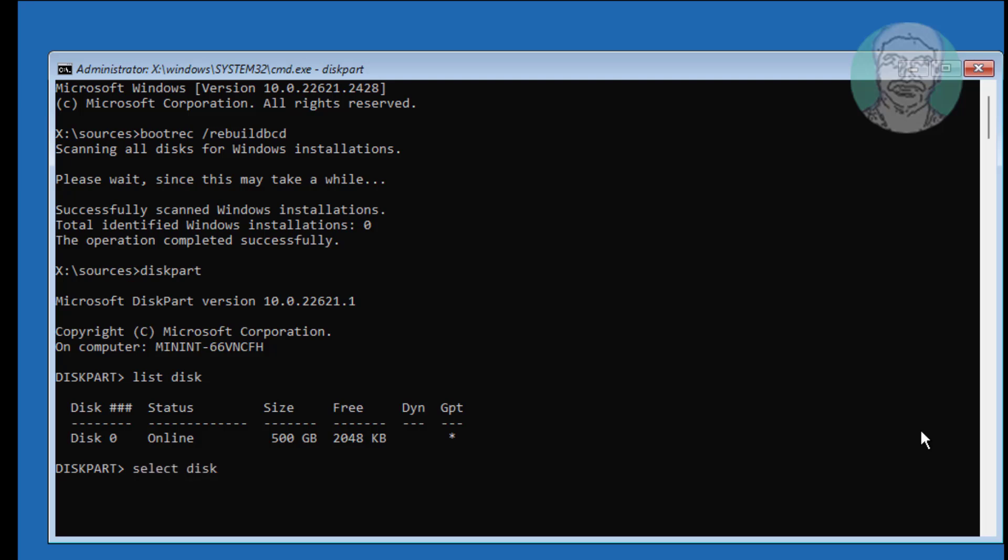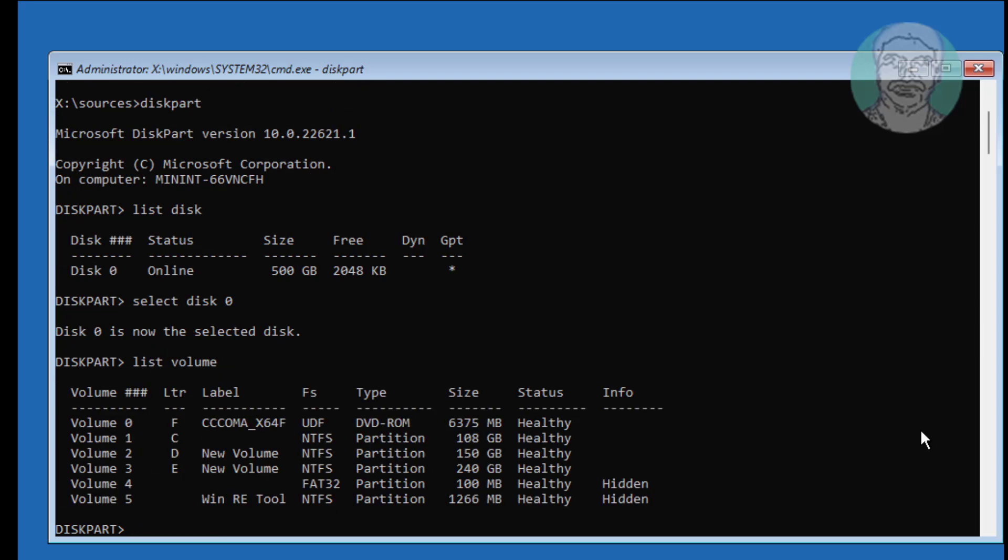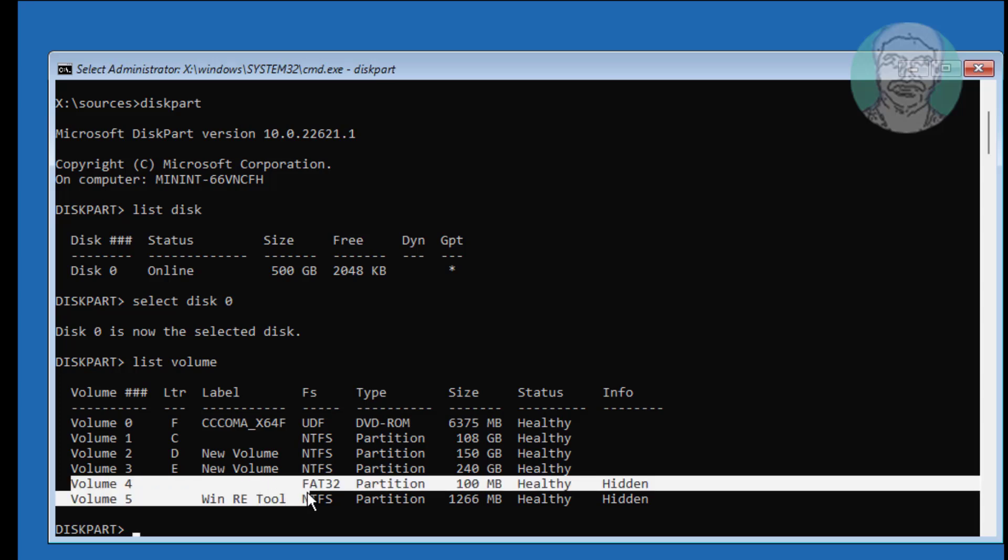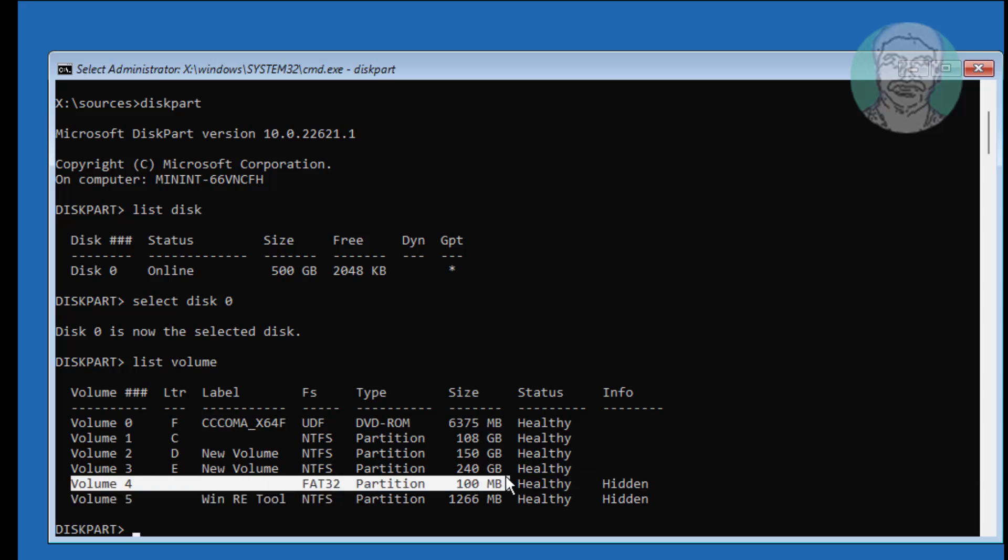Type Select Disk 0, type List Volume. FAT32 indicates the system volume, type Select Volume 4.